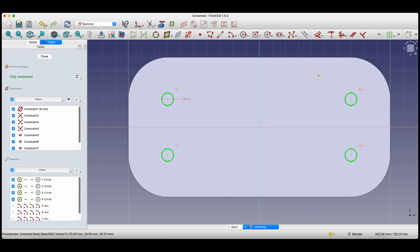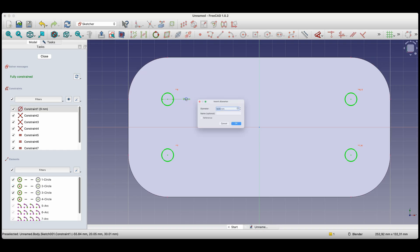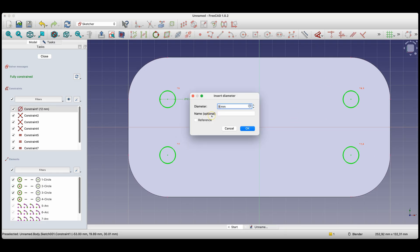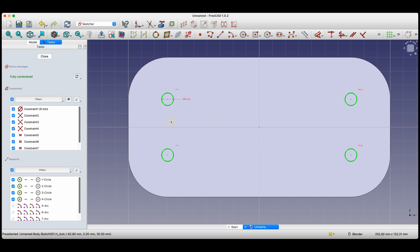Now all circles are fully defined — they have a fully defined position and dimensions. Linking the circle diameters with the equality constraint has the advantage that if I now want to change the diameter of all circles, I only need to change the diameter of one circle, and the remaining diameters are automatically changed. I will return to the value of 9mm here.